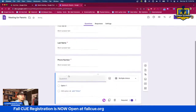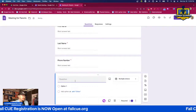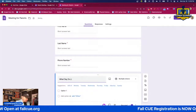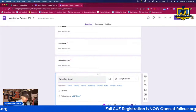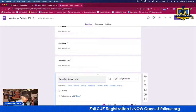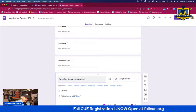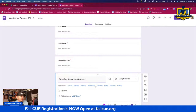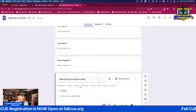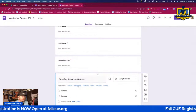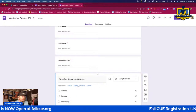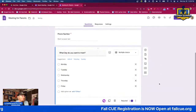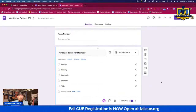Next is 'What day do you want to meet?' It already has all of your options ready. I'm going to go Monday, Tuesday, Wednesday, Thursday, and Friday — all right there.